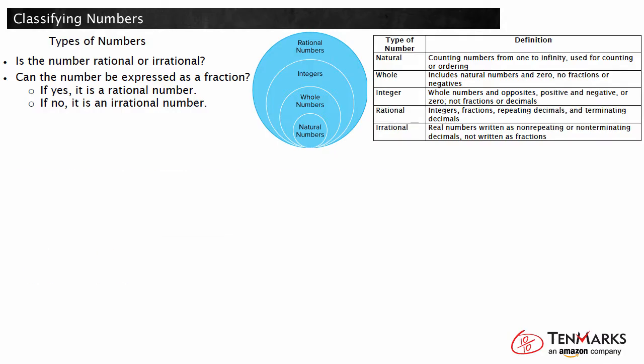Let's go on to our final example. Which numbers could be listed in any of the columns on the chart? We need to determine which expressions can be described as integers, whole numbers, or natural numbers. Looking at our graphic, we can see that any whole number and natural number are also integers. But every number that is an integer is not necessarily a whole or natural number. So to find a number that fits in all three categories, we need to find the numbers that fit into the smallest category, which is natural numbers.